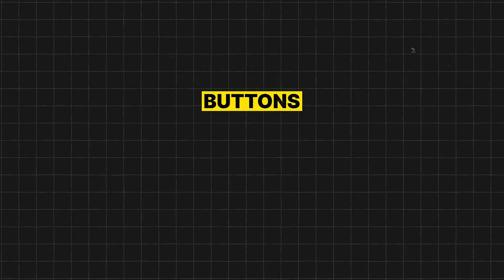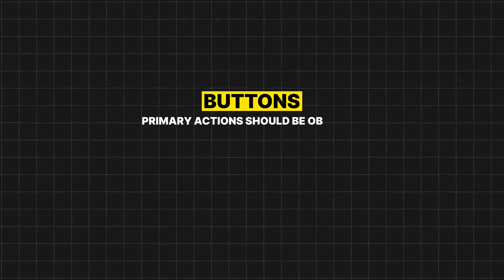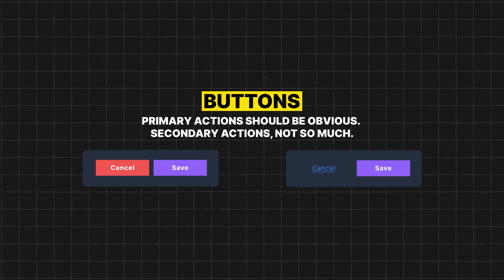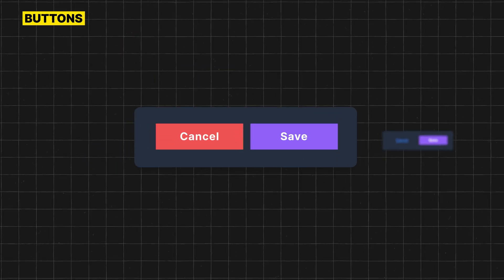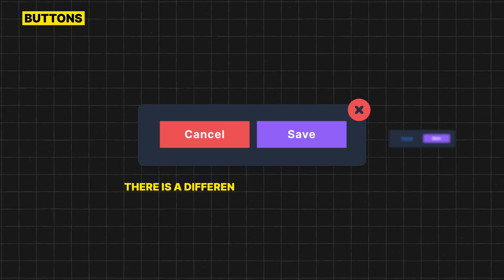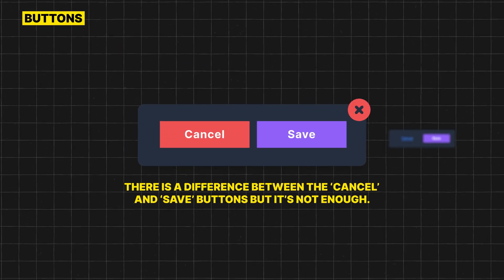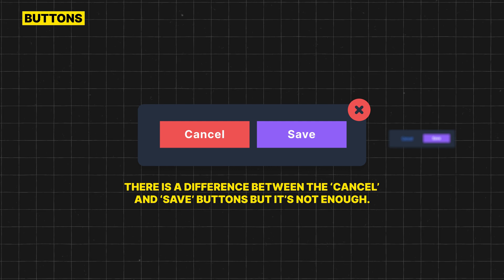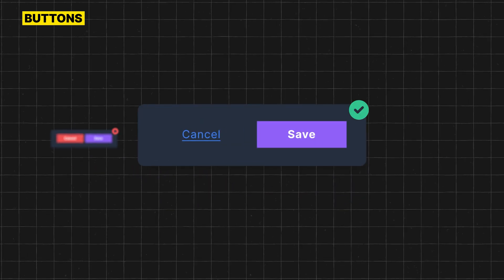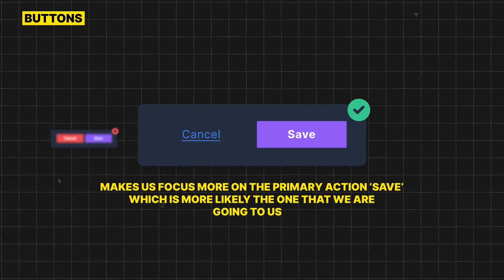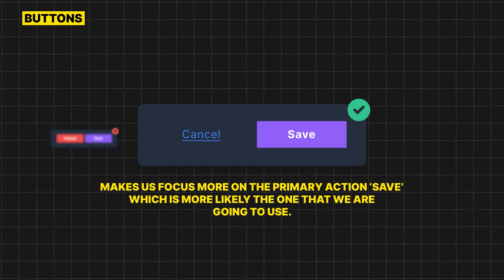The third way of applying visual hierarchy is by having a clear difference between primary and secondary actions. In the example on the left, there is a difference between the cancel and save buttons, but it's not enough. On the other hand, the example on the right makes us focus more on the primary action — save — which is more likely the one that we are going to use.